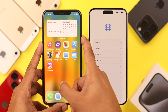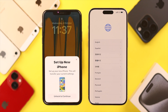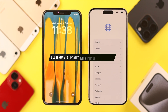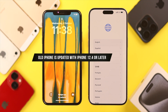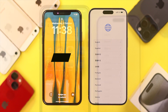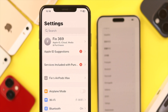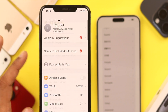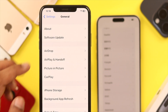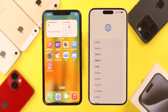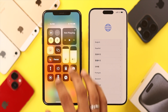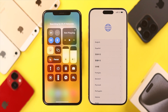But if you don't get the pop-up, you need to make sure that your old iPhone is running on iOS 12.4 or later. You can easily check it by opening Settings, then going to General and opening Software Update. Then you need to turn on both the Wi-Fi and Bluetooth on your old iPhone.